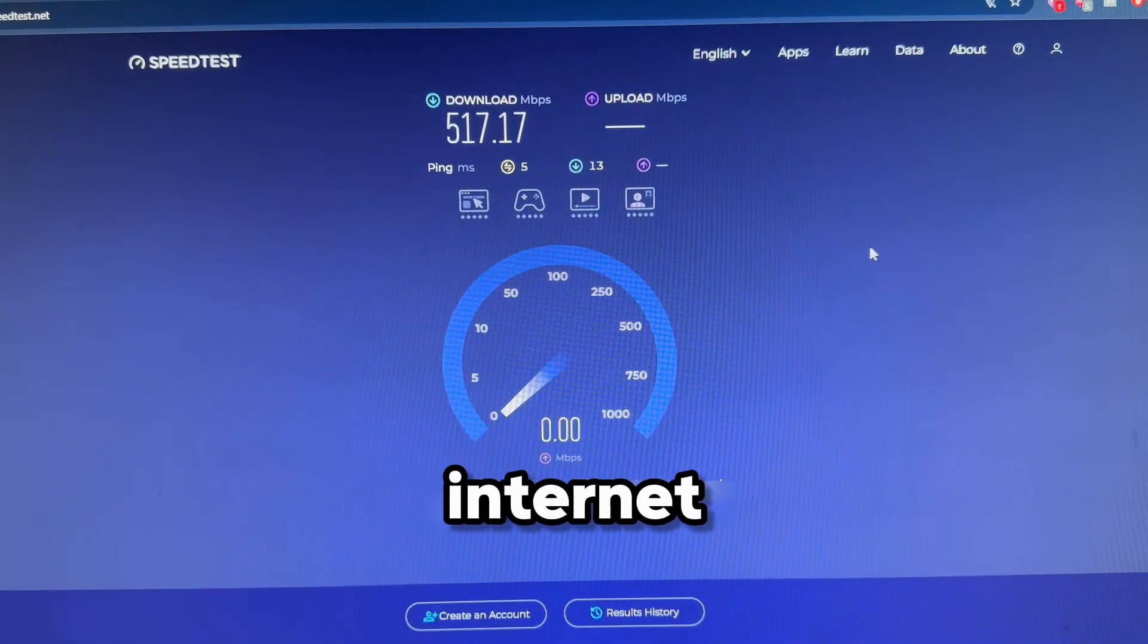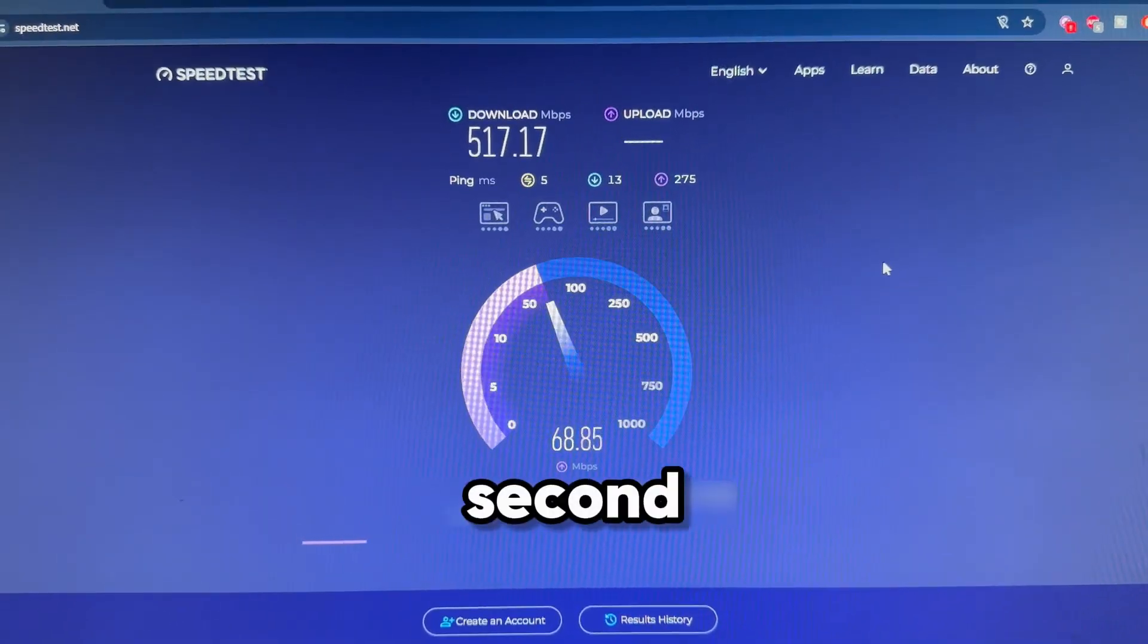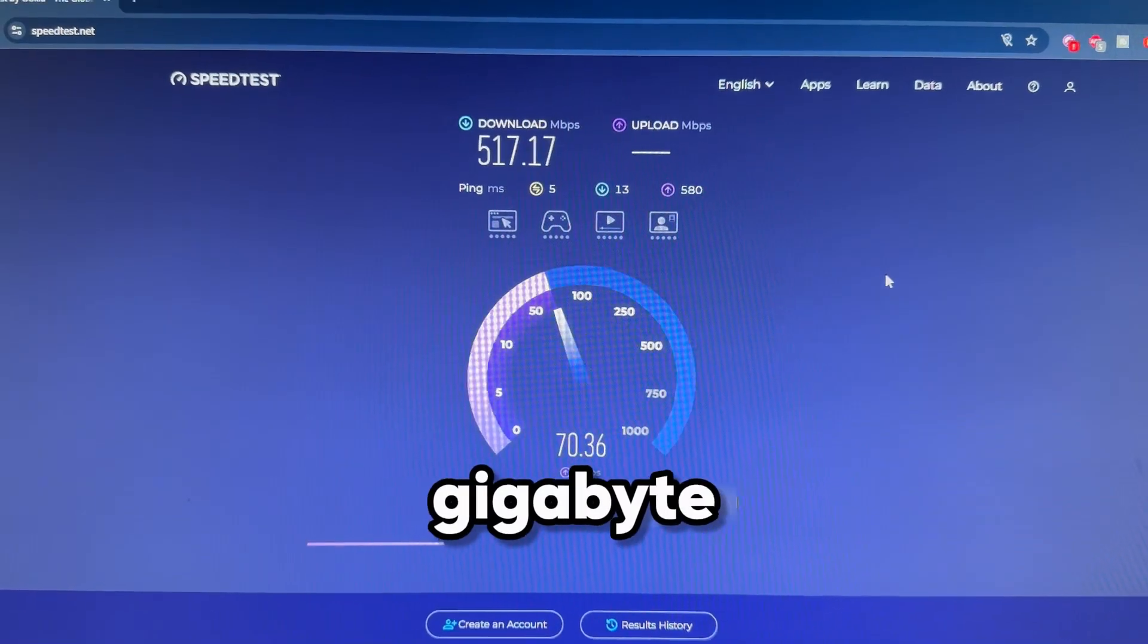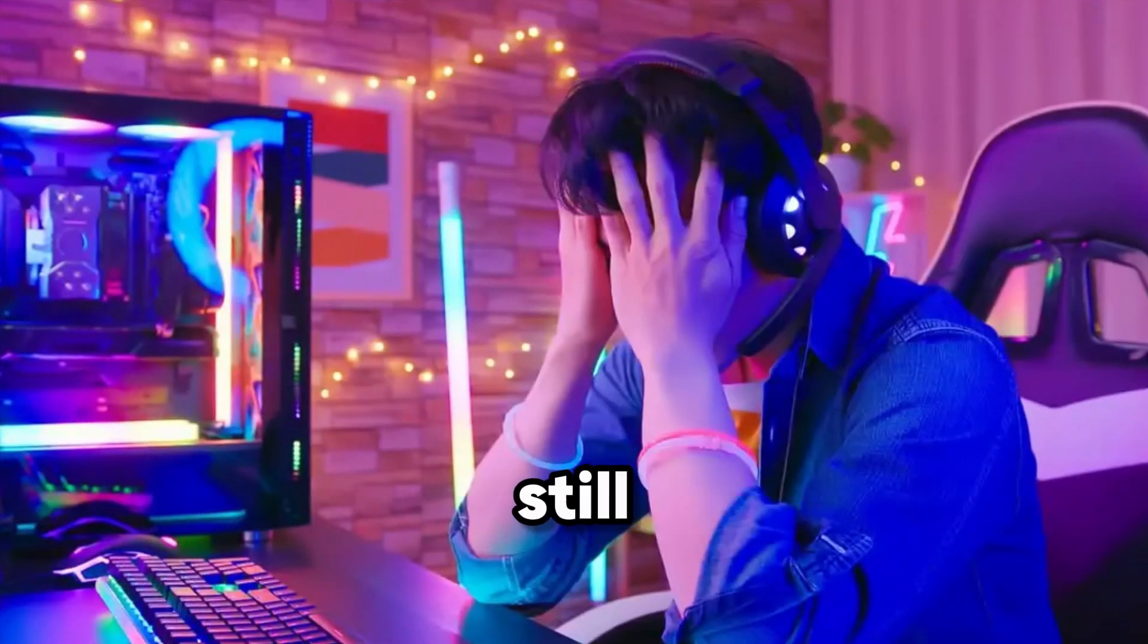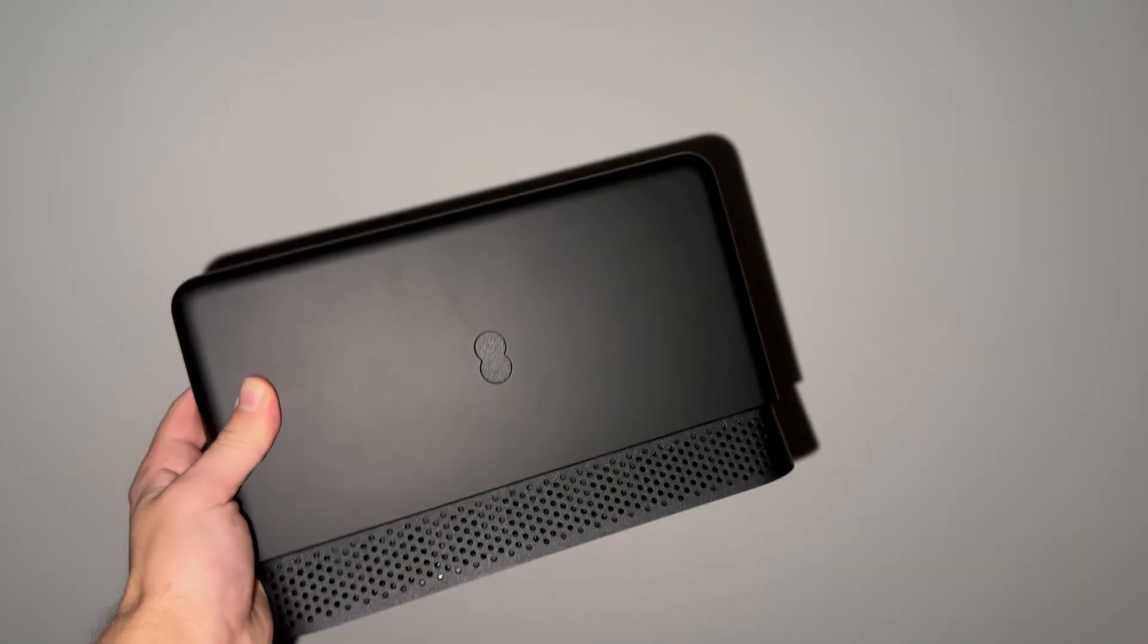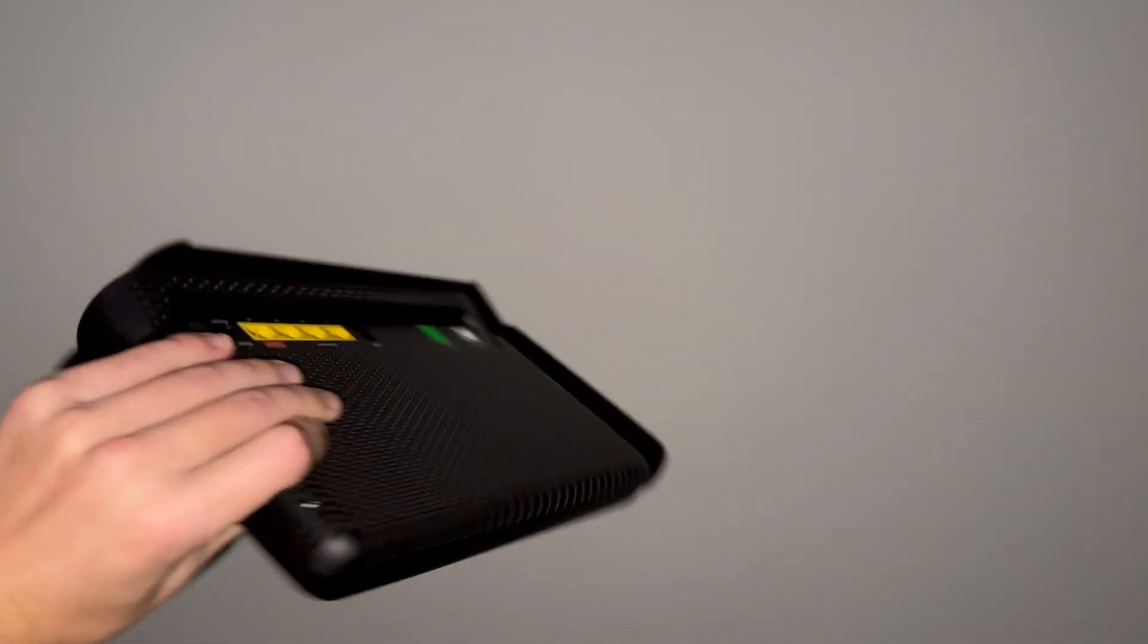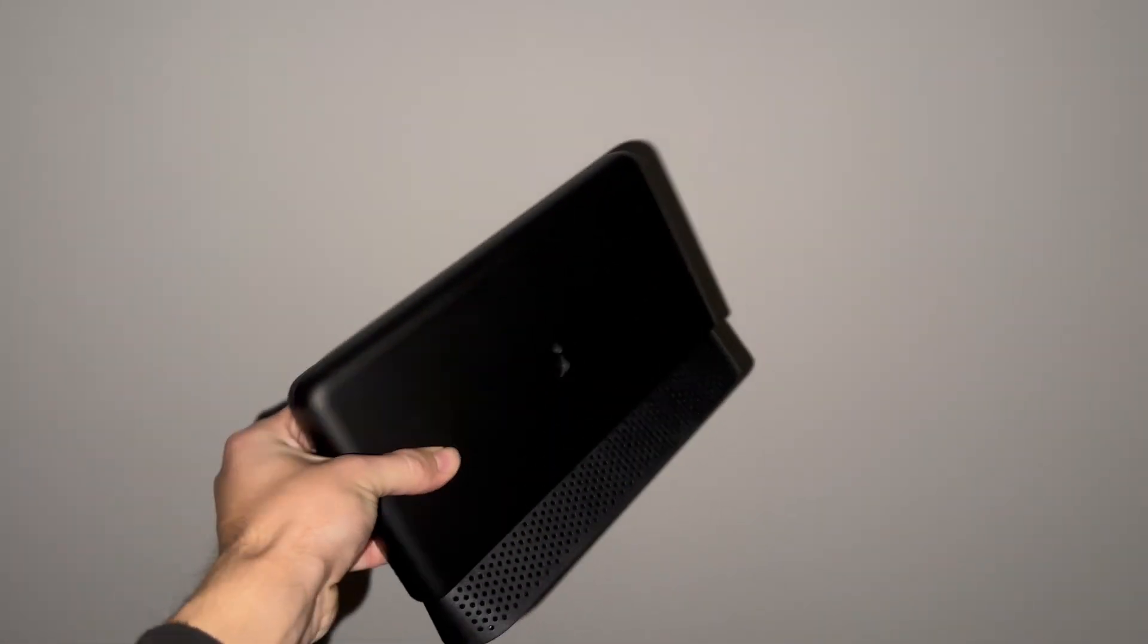You pay for fast internet, maybe 500 megabits per second, maybe even a full gigabyte, but your WiFi still feels slow, your games still lag, and that 4K film still buffers right at the good part. It feels like you're being ripped off, but the problem probably isn't your internet provider. It's the rubbish little box that they give you.